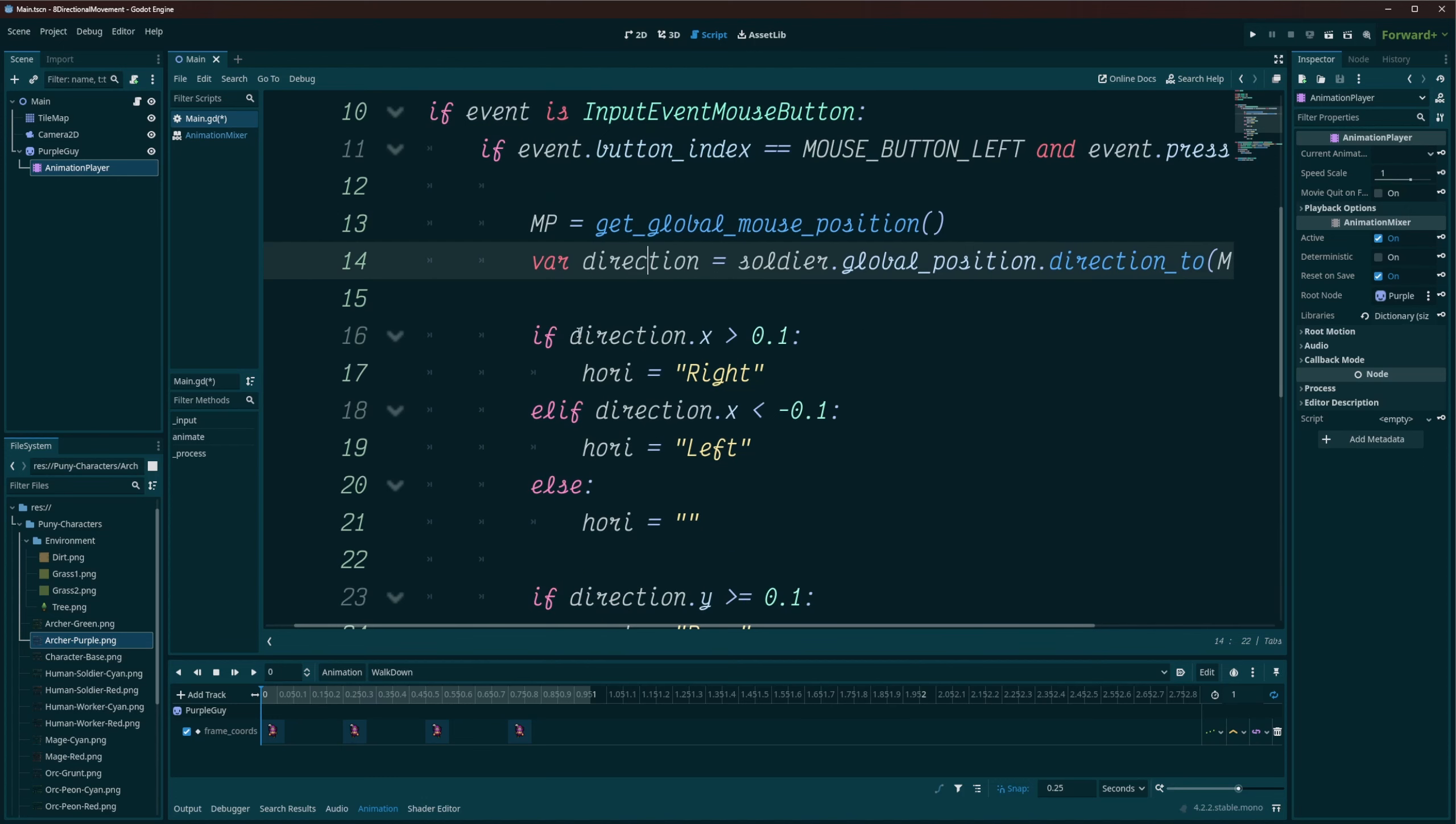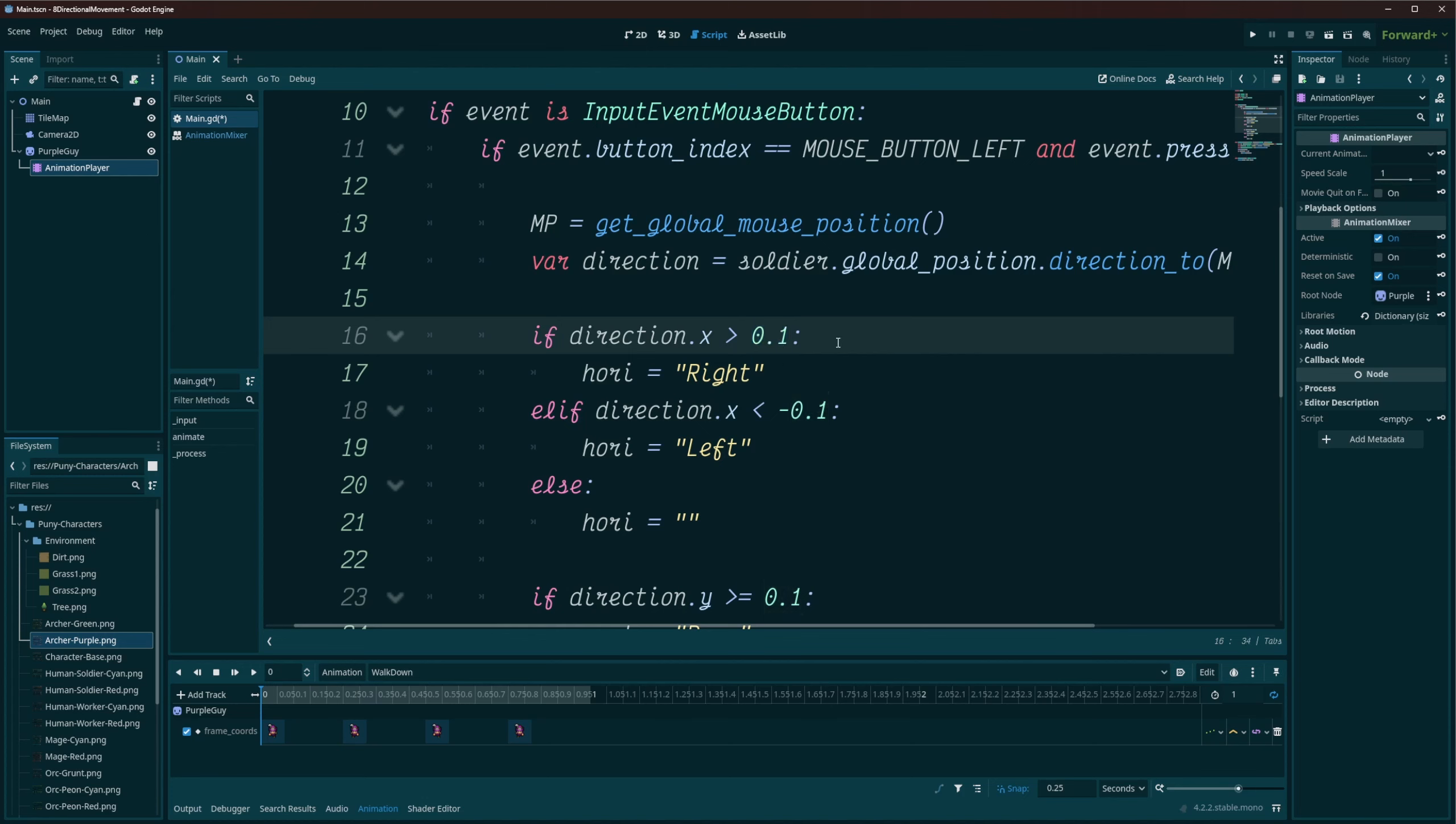Now what I've done here is I've checked for direction. If my direction.x is greater than whatever my threshold is here. Now I found 0.1 works pretty well, but that's up to you. You can play around with that. You can make it bigger, smaller, whatever you feel or find that works best for you. I'm just using 0.1. So if direction.x is greater than 0.1, then we're in the positive direction for sure. So I'm going to set my horizontal, or hori, set to right. The string right.